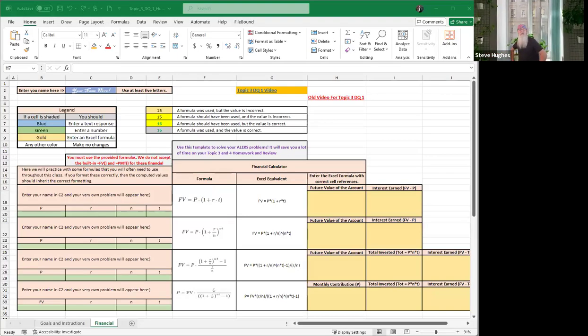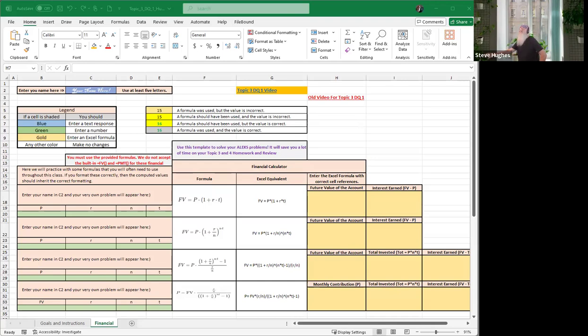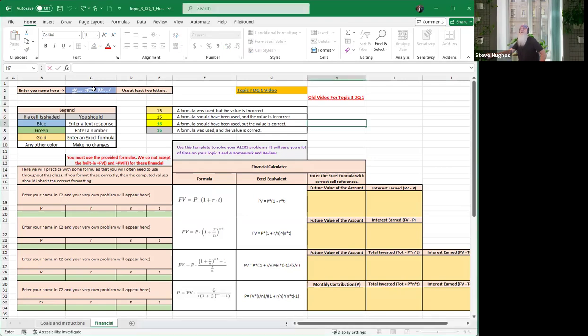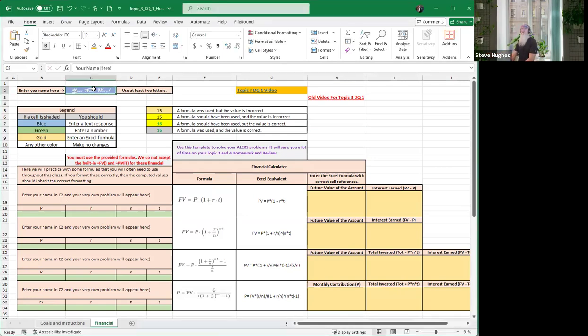And here we are again everybody, we are getting ready for topic three DQ one. First things first, claim your space. Let's go ahead and enter our name, and when we do that these boxes below, these text boxes, are going to populate and give us information to type into our cells below. So as we do this, let's see what happens.